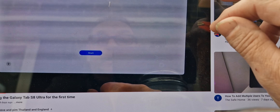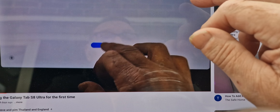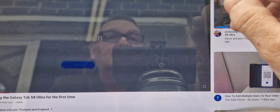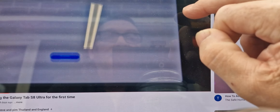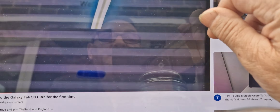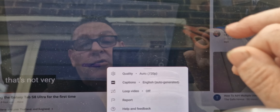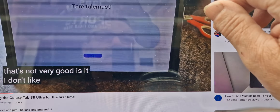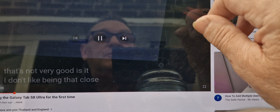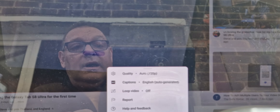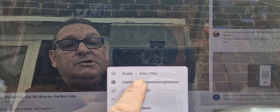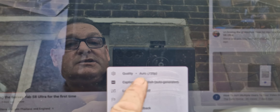So what we do then is tap the screen again and go to the settings button — some are in the top corner, some are in the bottom corner, mine are up here. So we press settings and look down and go to captions: auto-generated English.